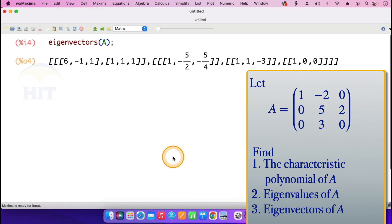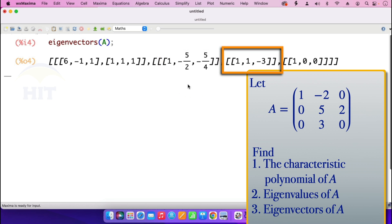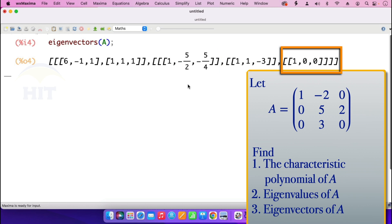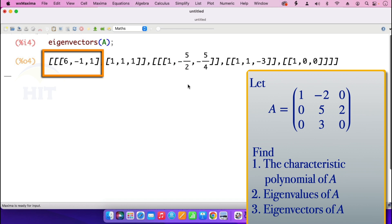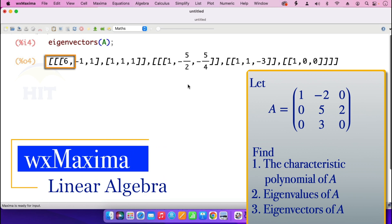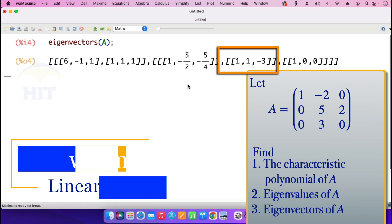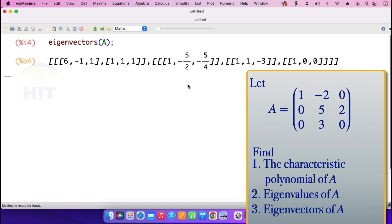The eigenvectors of matrix A are as follows. The eigenvalues shown are 6, minus 1, and 1. For eigenvalue 6, the corresponding eigenvector is (1, minus 5 over 2, minus 5 over 4). For eigenvalue minus 1, the corresponding eigenvector is (1, 1, minus 3). For eigenvalue 1, the corresponding eigenvector is (1, 0, 0).